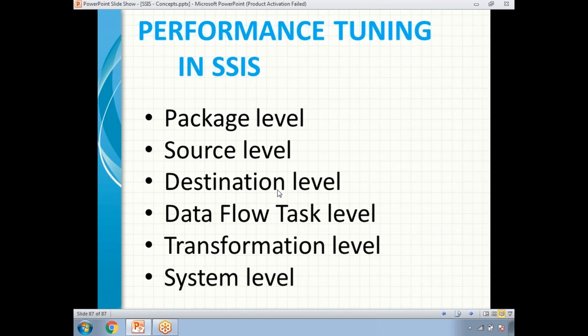You need to identify where exactly it is taking a long time. In SSIS, SQL Server Data Tools or Business Intelligence Development Studio, we have a progress tab where you can clearly see where exactly it is taking a long time. Based on that analysis, you can concentrate on that particular level. If you need to identify the bottleneck in production, if you have enabled logging on your package, you can easily identify it.